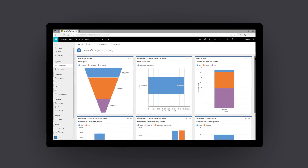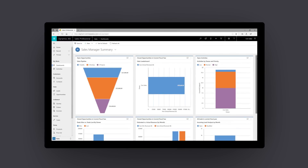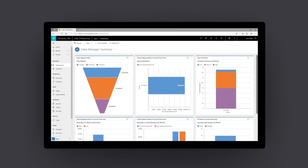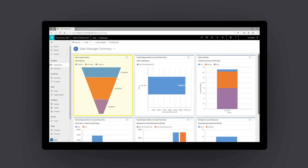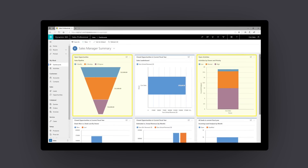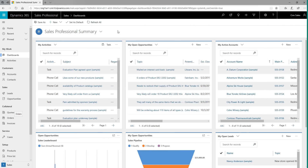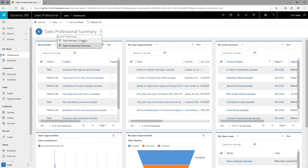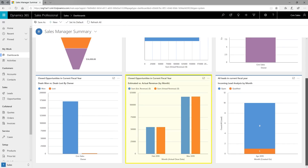Dynamics 365 Sales Professional gives you real-time, deep visibility into your organization. Spot trends and better understand what's working and what's not so you can make adjustments on the fly. Your sales managers can monitor ongoing performance. Easy-to-use dashboards show sales leaders when a team member needs help or when it's time to celebrate a big win.